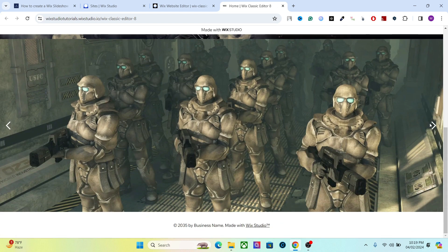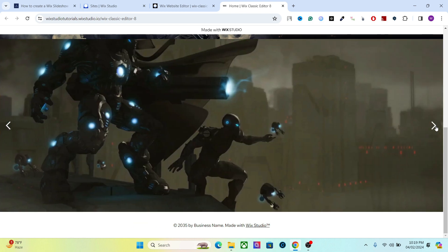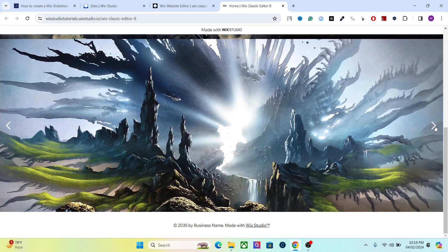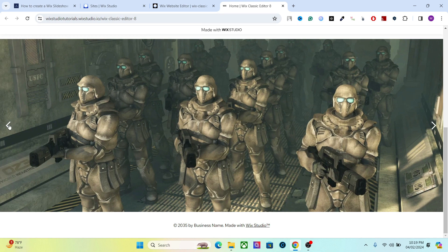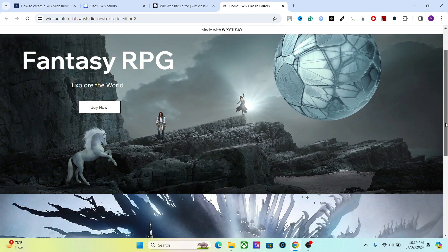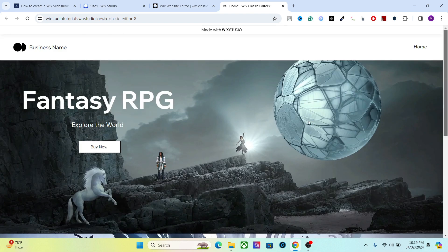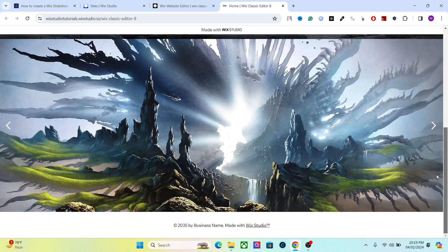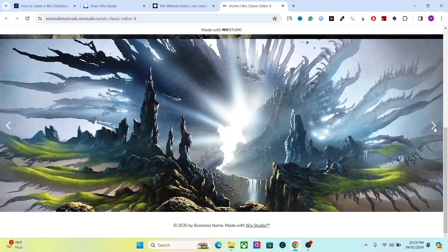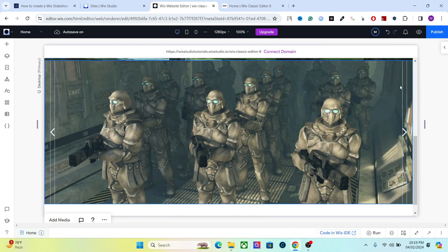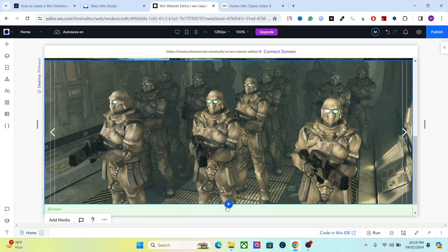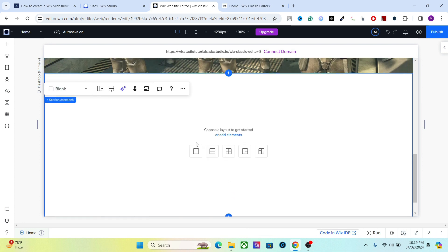Let's publish and see what it looks like on the live website. Now we have a slider with navigation buttons. You can add CSS code to add timed transitions, but it's not as smooth as the multi-state box approach. If you want manual navigation, the flexbox is the best option. That was the second method.